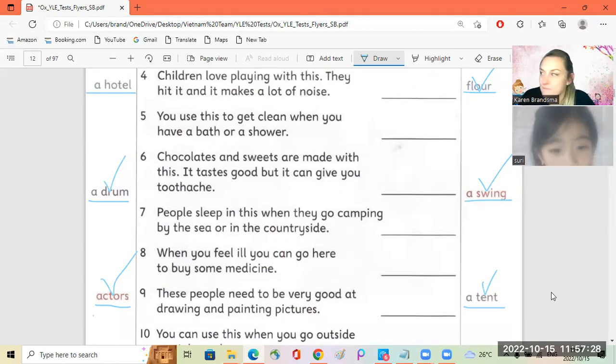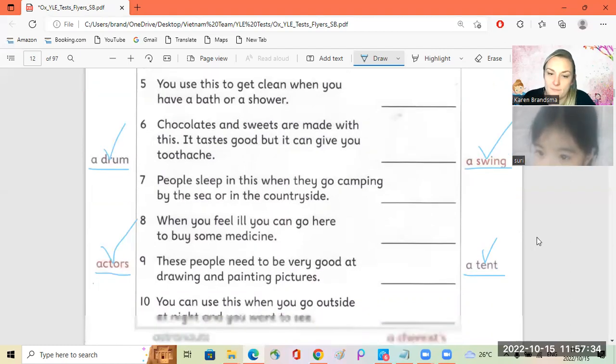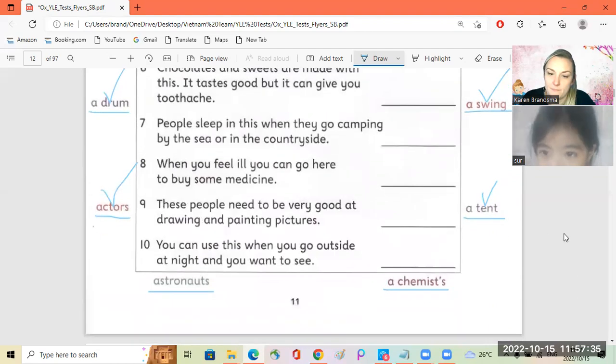Number eight. When you feel ill, you can go here to buy some medicine. A chemist. Yay.